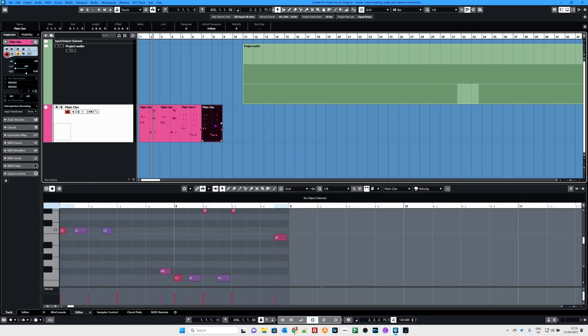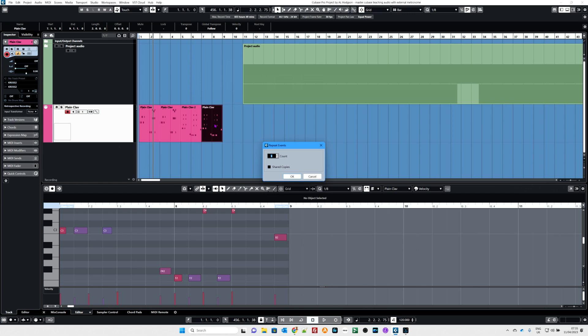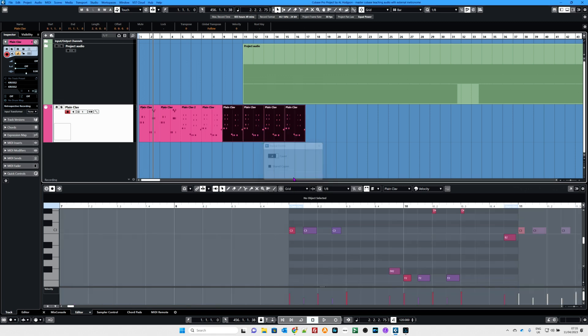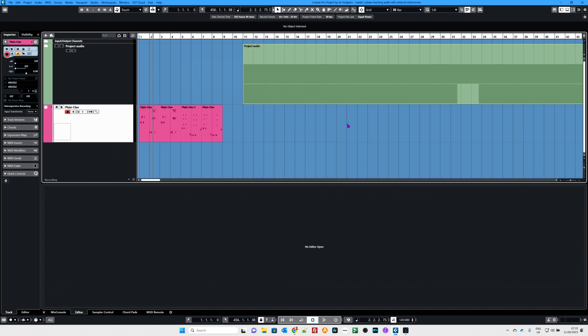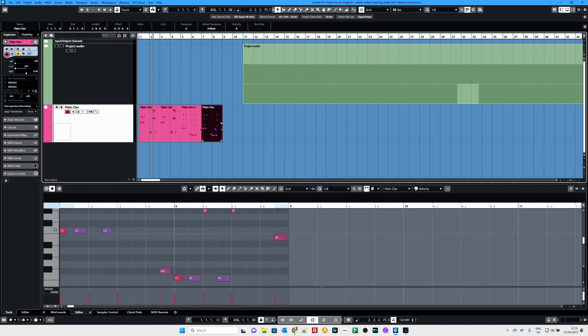Now what about Ctrl+K? Let's click on here and try Ctrl+K. Hopefully that's pretty self-explanatory — repeat the events. Currently I'm on six, let's go to four. There are my four repeated events. Ctrl+Z.